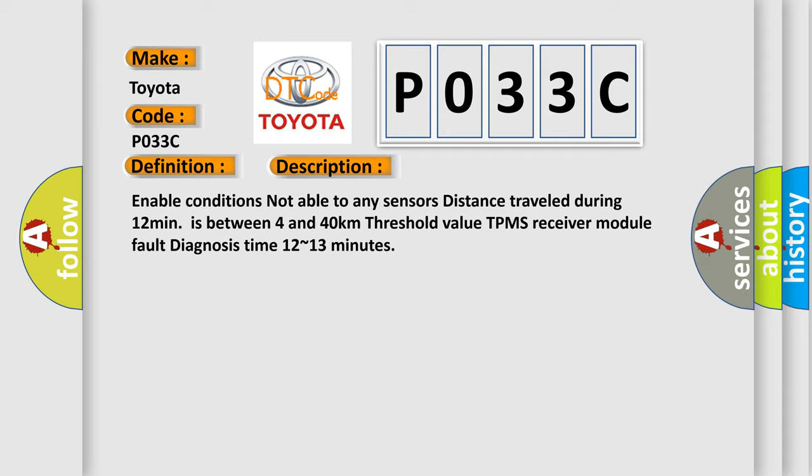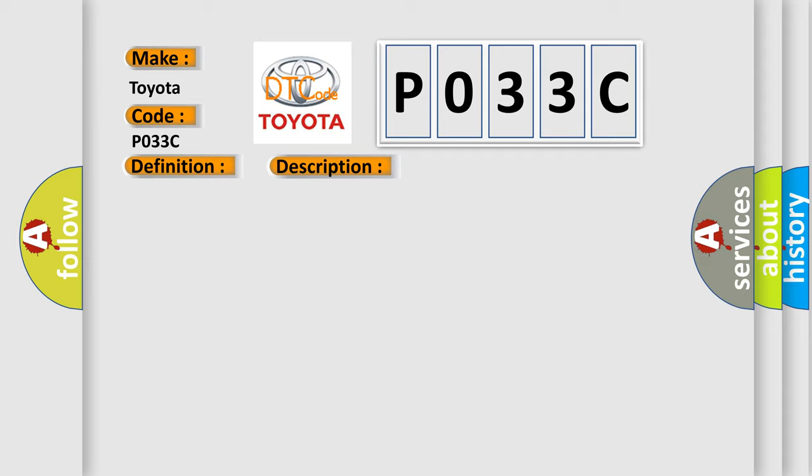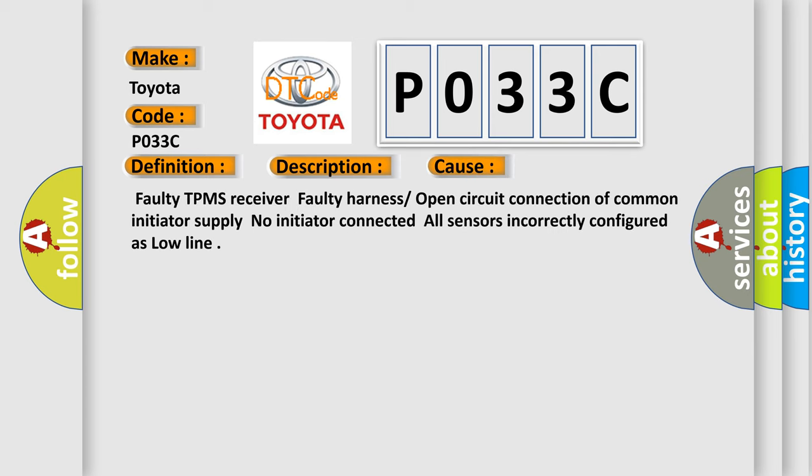This diagnostic error occurs most often in these cases: Faulty TPMS receiver, faulty harness or open circuit connection of common initiator supply, no initiator connected, all sensors incorrectly configured as low line.